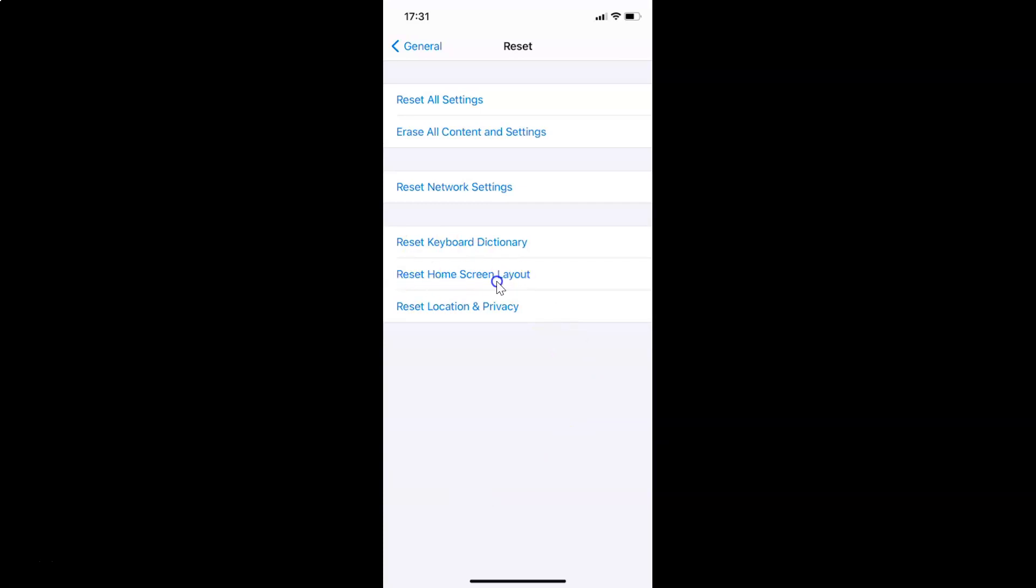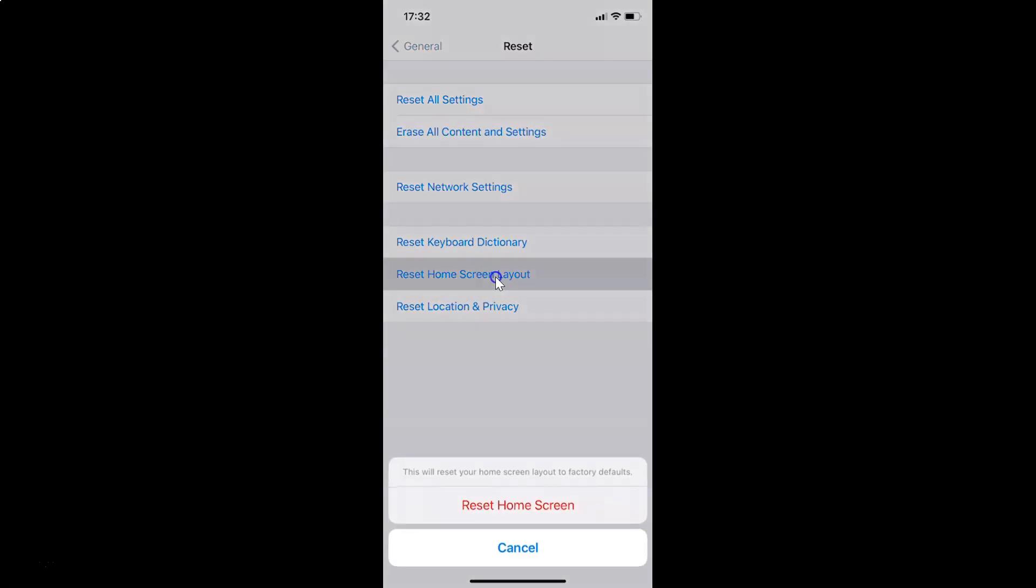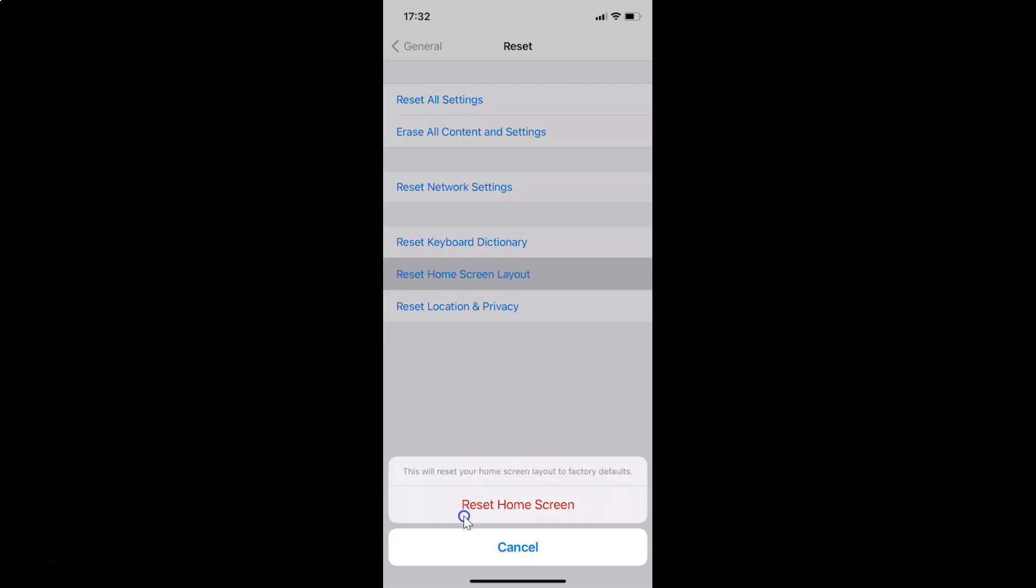You have to tap on this. I'm tapping on this and you can see here we have this message at the bottom: 'This will reset your home screen layout to factory defaults.' Just read this message and if you agree, tap on this Reset Home Screen button. I agree, so let me tap on Reset Home Screen.